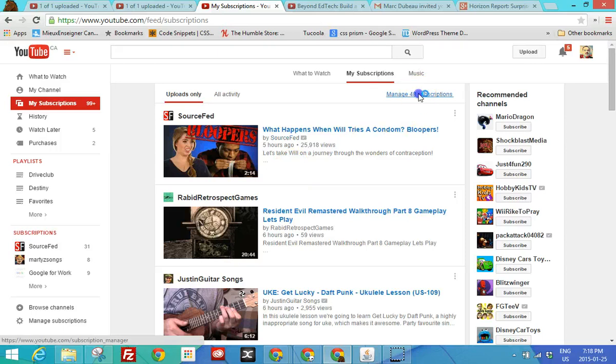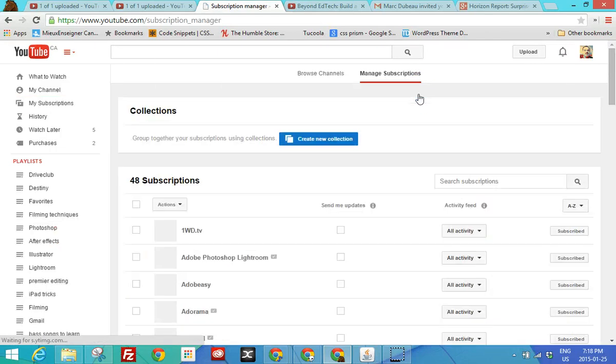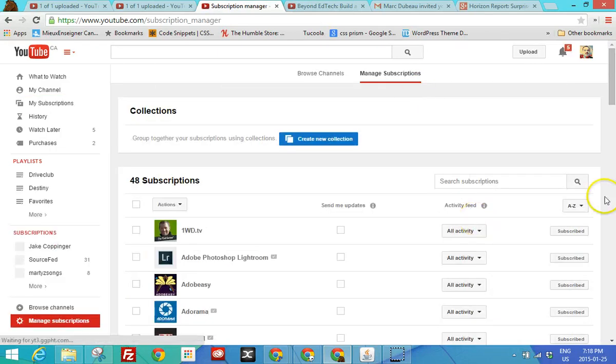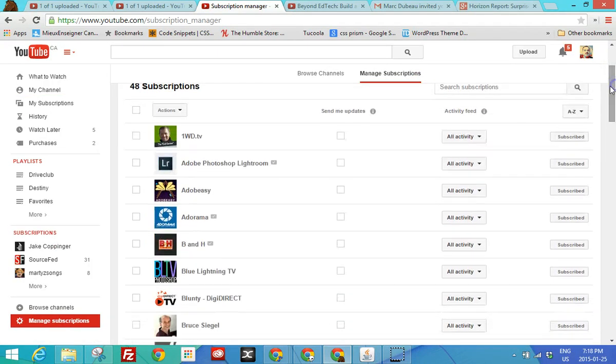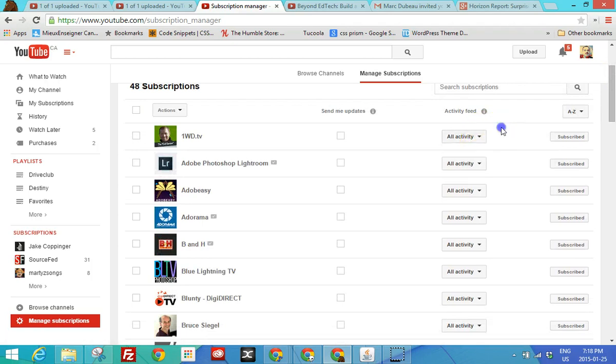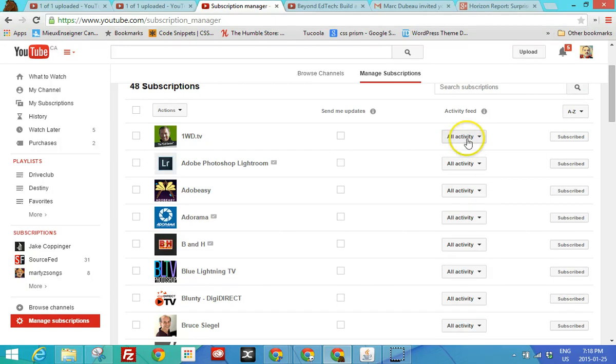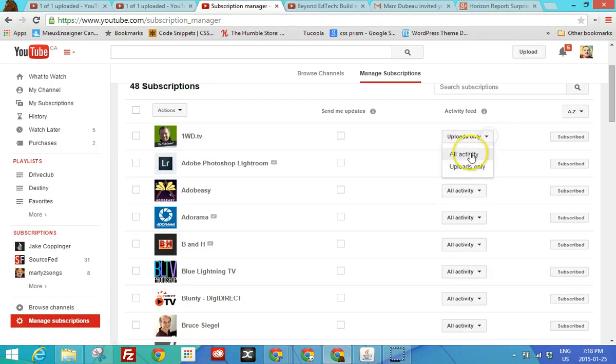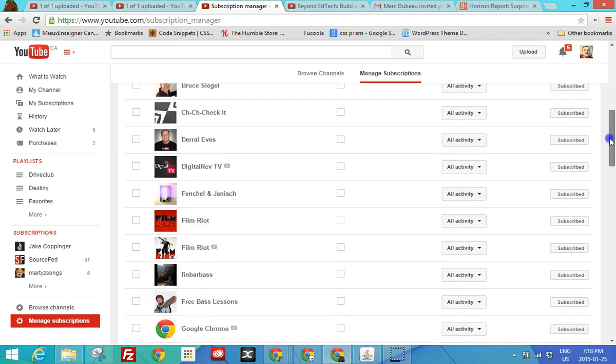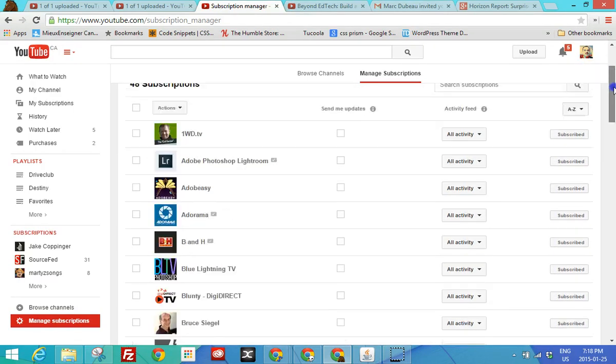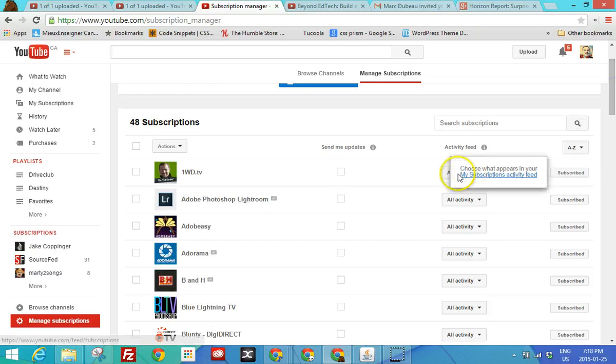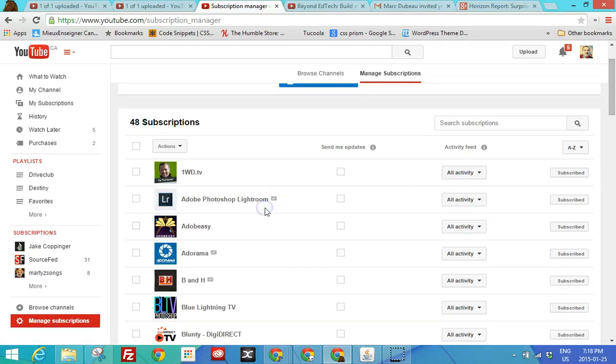So you can manage all 48 subscriptions here. There's an option here, activity feed. So uploads only. In other words, if you subscribe to this and this person follows the channel, you also get the news. So maybe you're not interested in that and you only want to get it when he or she uploads a new video. So you could customize that here. I never really bother. I don't have time. It's up to you. So you have that possibility.